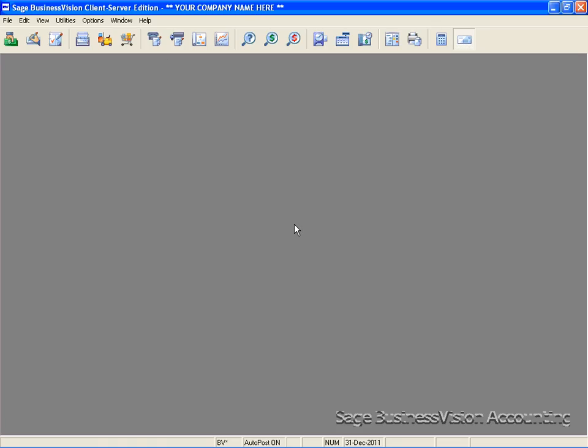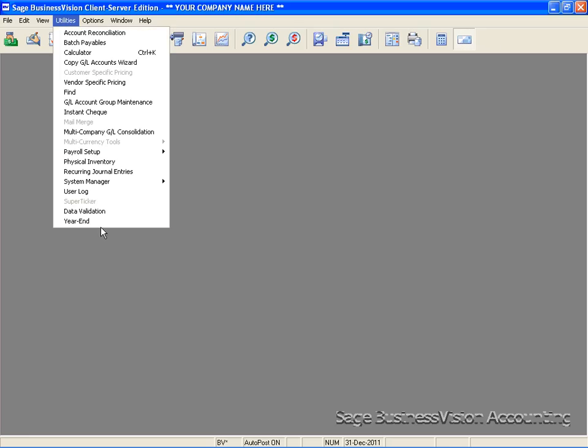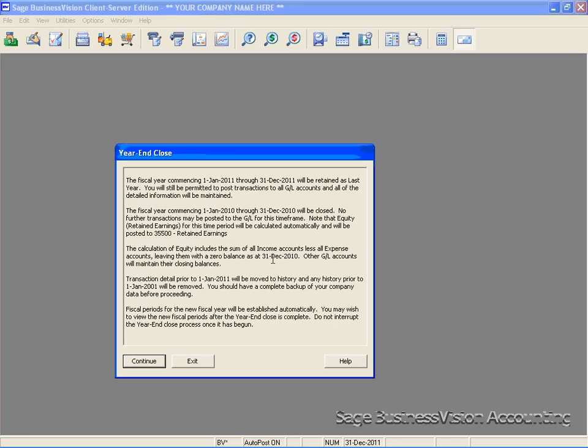Now we will take you through the year-end close process. Click yes, make sure everyone is logged out, and then go to utilities and select year-end. Click yes to confirm that all users are signed off. You will get a box here explaining what the year-end close will do. Click continue.